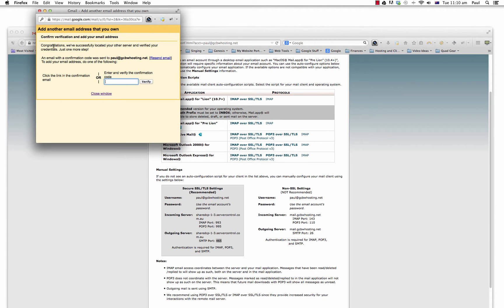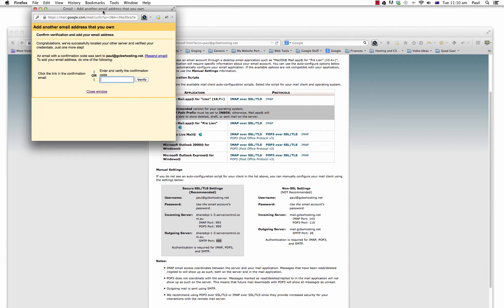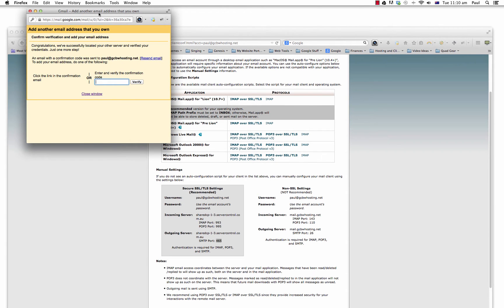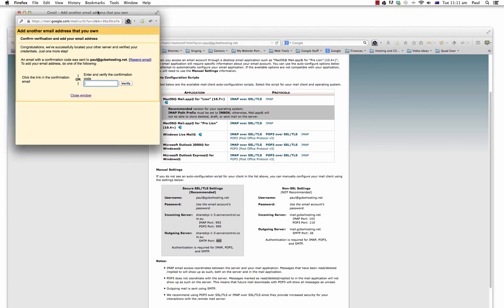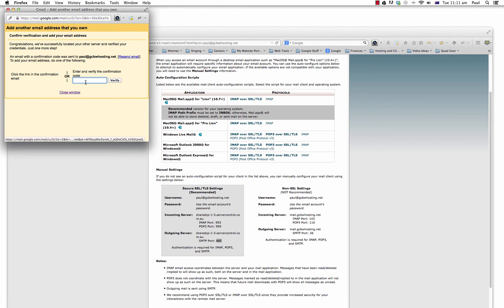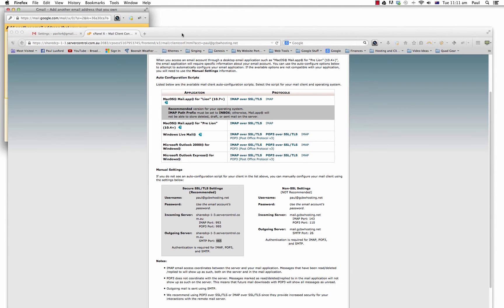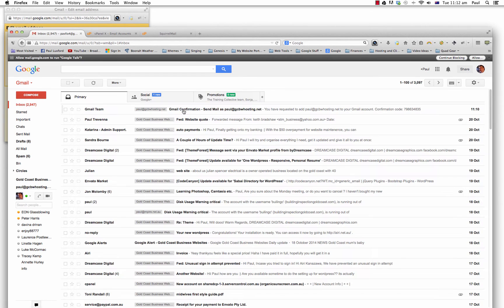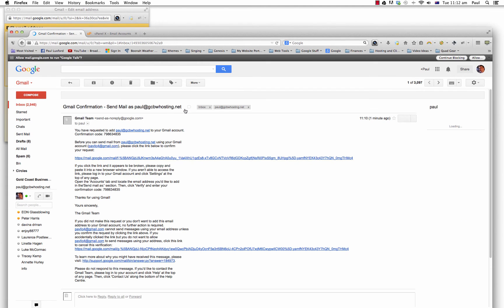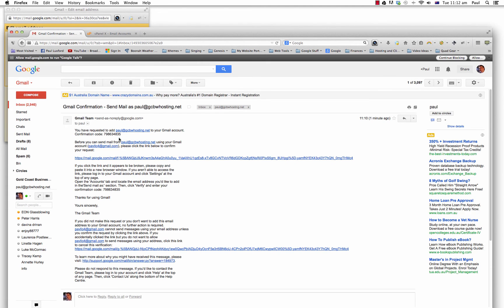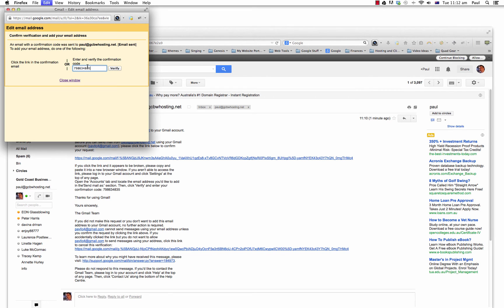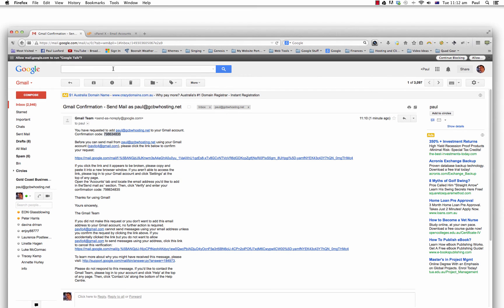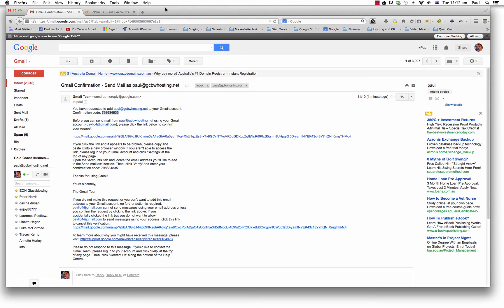It says congratulations. We've successfully located your server and verified your credentials. Just one more step. They have to verify it to make sure that you actually own that email account because you could set an email up for somebody and start fetching other people's emails. And that could be a little bit dodgy. If you know their password, that could be dodgy. So they want you to make sure that you can verify it. Okay, so now I'll go back into my inbox. All right, actually in my Gmail account, so Gmail confirmation. And here's the confirmation code. So double click on that and copy that. Control C on a PC or command C on a Mac. And I'm going to paste it in there. Control V on a PC and command V on a Mac. Okay, so I've got the code in there. I'm going to verify. And it is now done.